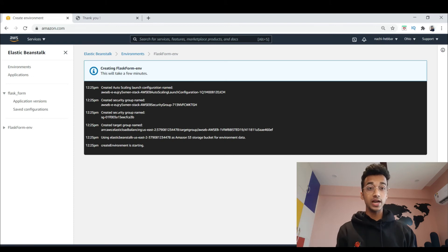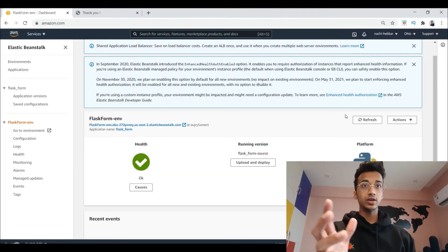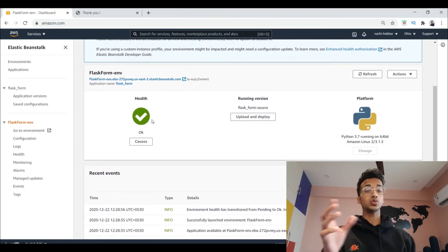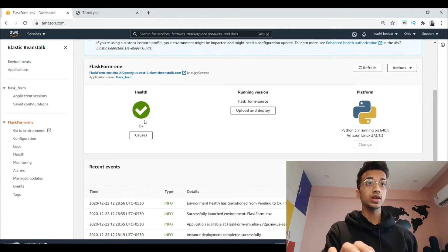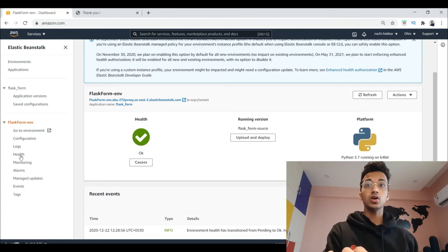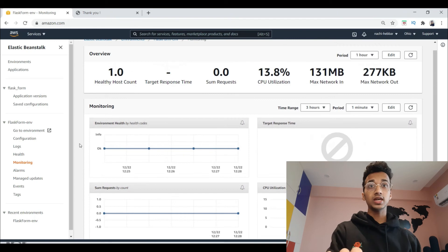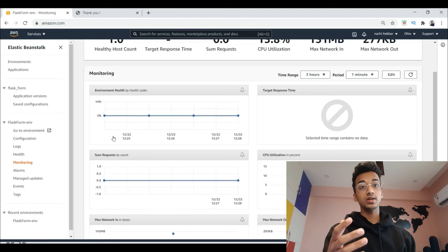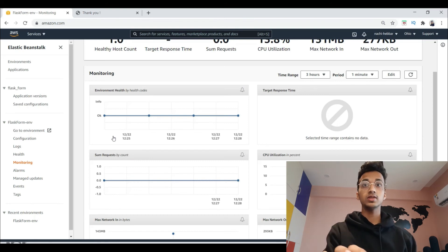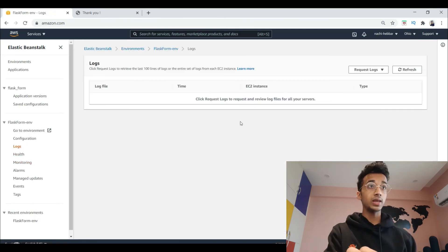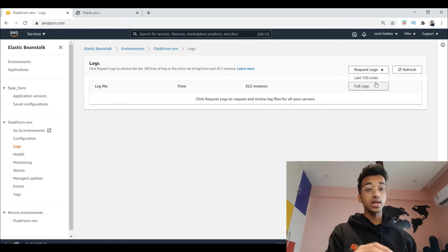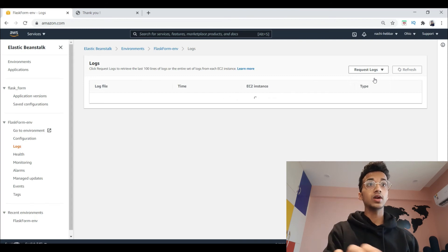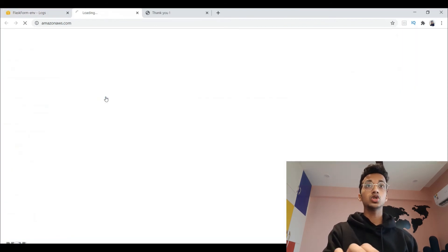You have to wait some time while it does all the configuration. When it's done, you'll be redirected to your application's environment page, which will show you the health status. If everything is working fine, health will show as 'OK'. From there you can also check things like how many requests the application received, what the response time was, and most importantly the logs.